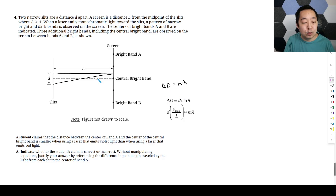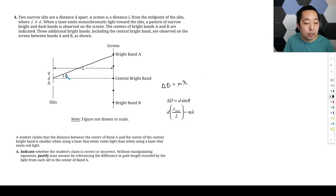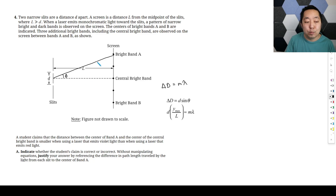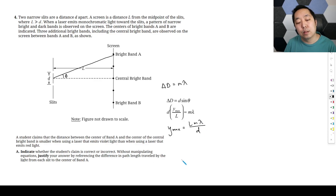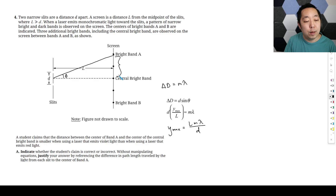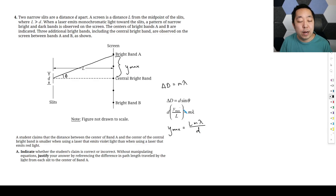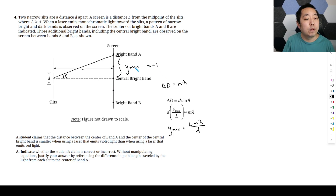If we look at bright band A, theta is the angle from the center to that band. Using the small angle approximation — since L is very large — sine theta is approximately equal to tan theta, which gives us Y_max equals L times m times lambda over D. That's the position of the m-th bright band. For bands A and B, we're dealing with some integer multiple m.